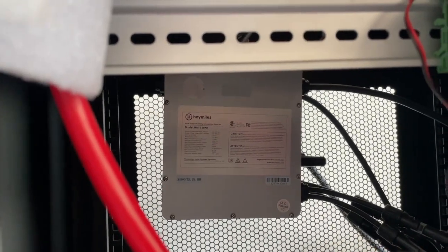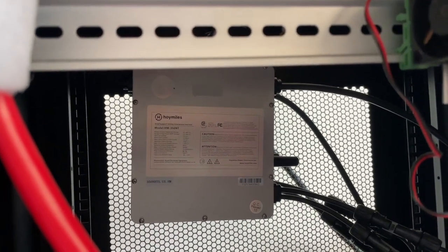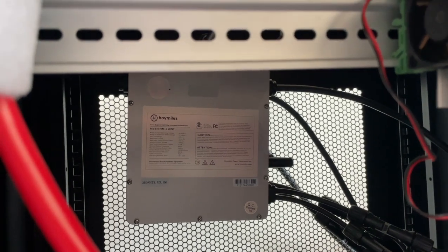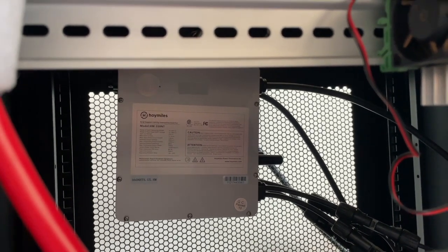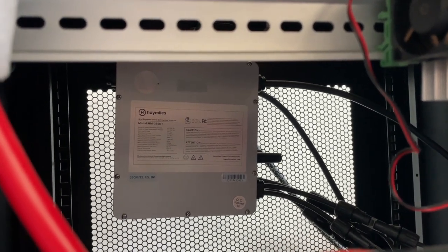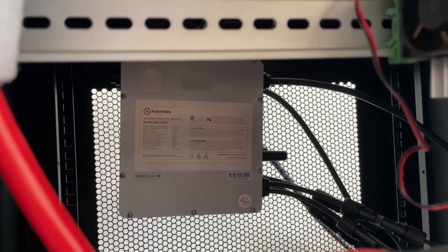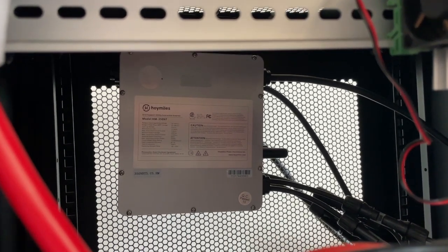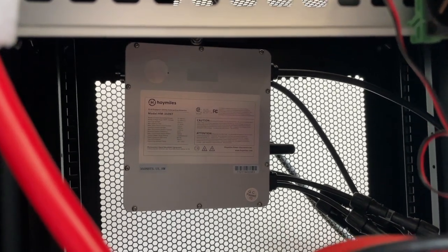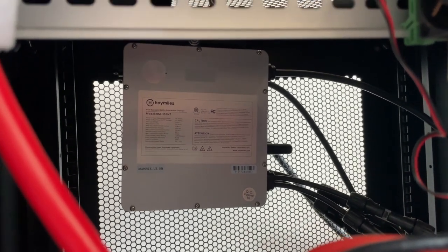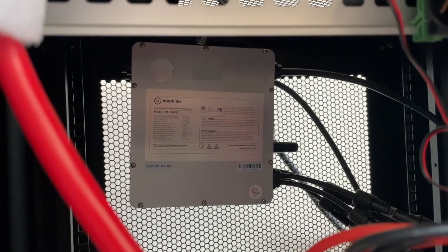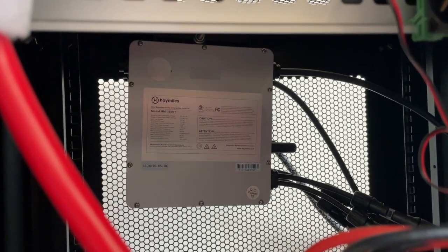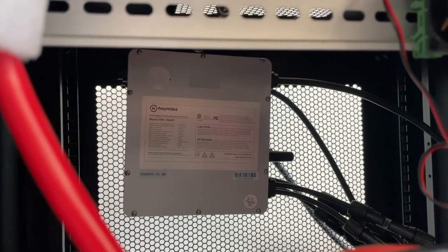I have tested it running in parallel with my Enphase IQ Battery 3T. It works fine once you get the 3T up and running - you can add these to it. But if you transfer over from grid to battery, the Enphase system drops the Hoymiles inverters.